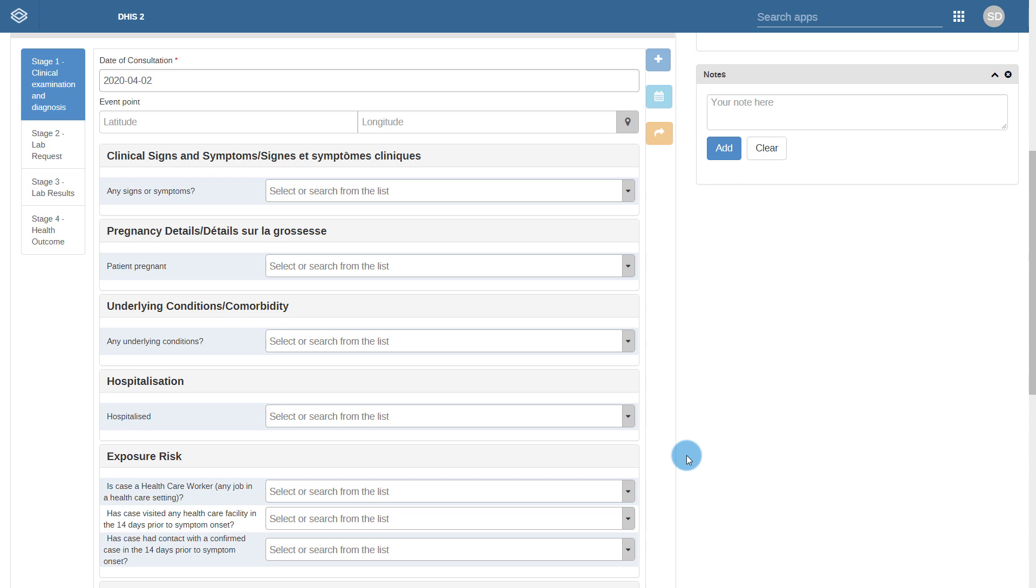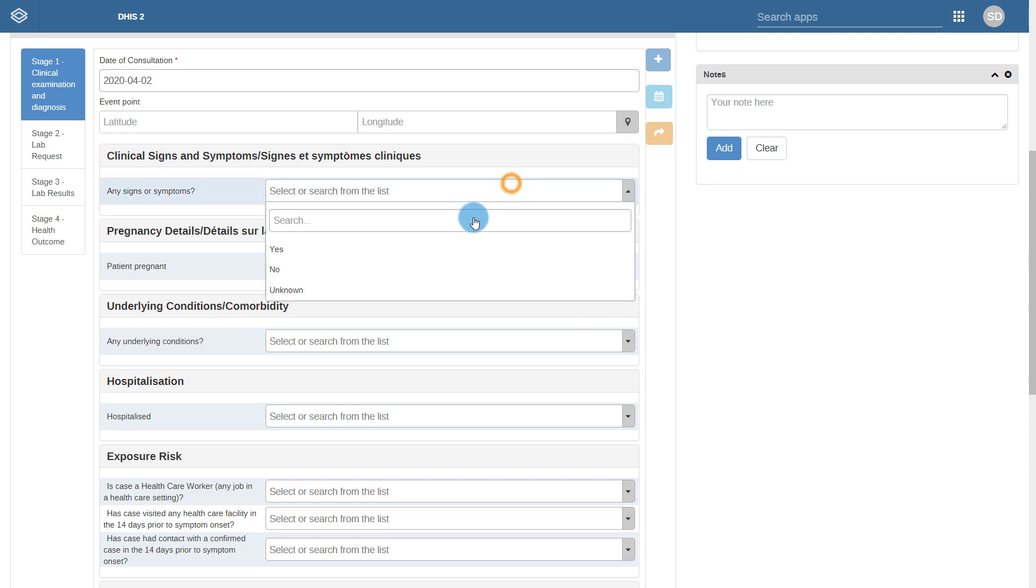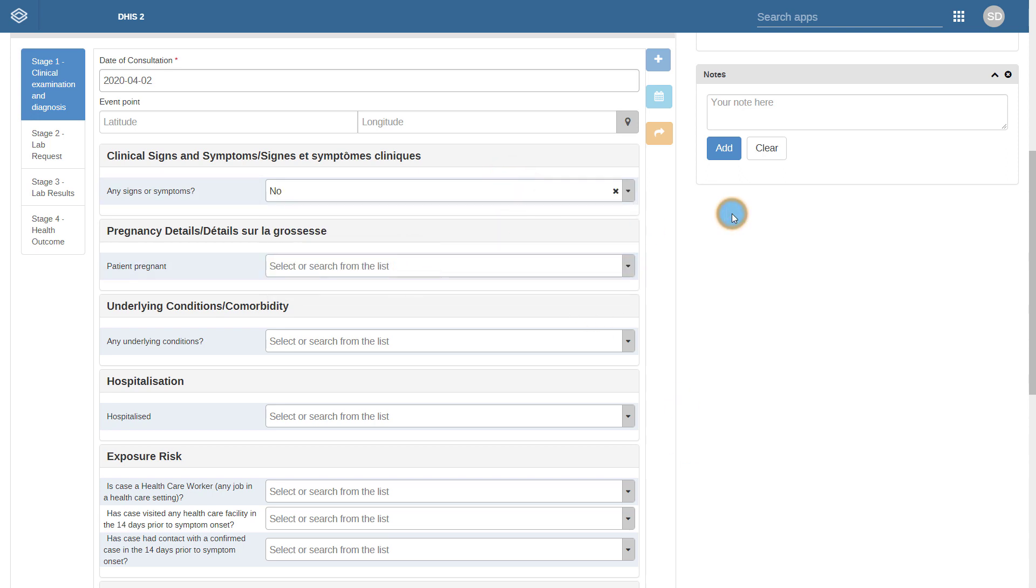For example, if the case does not exhibit any symptoms, then this section will not expand. However, if they do have symptoms, related information can subsequently be entered.